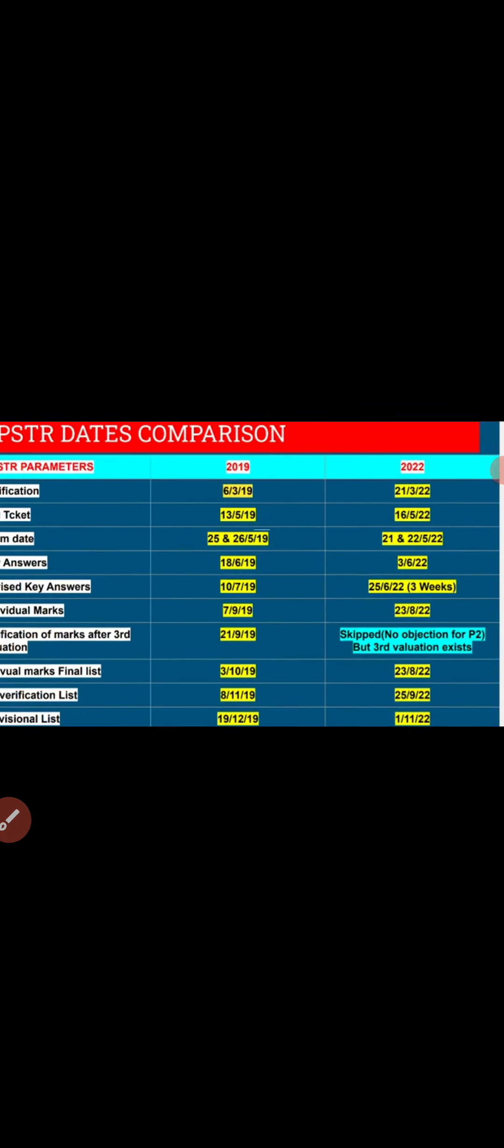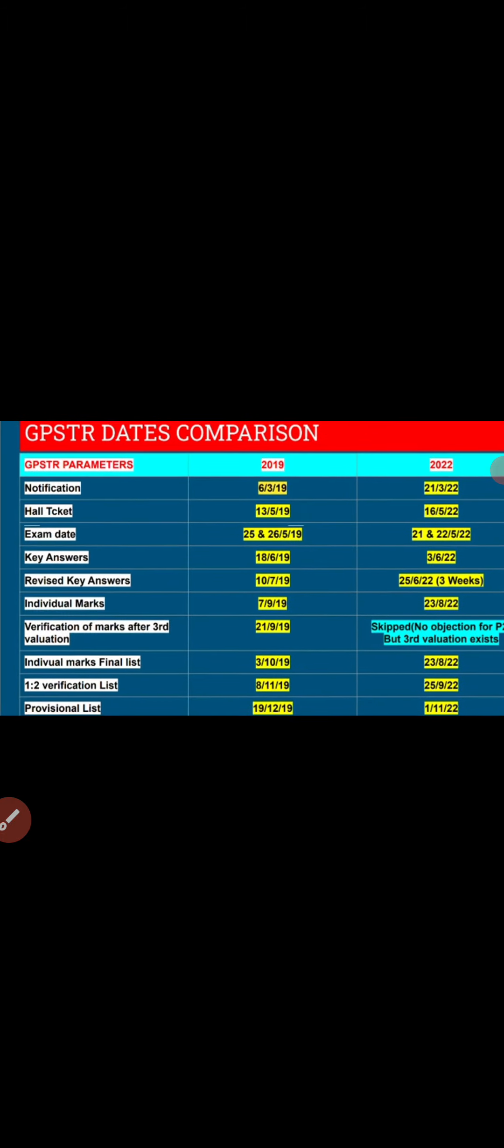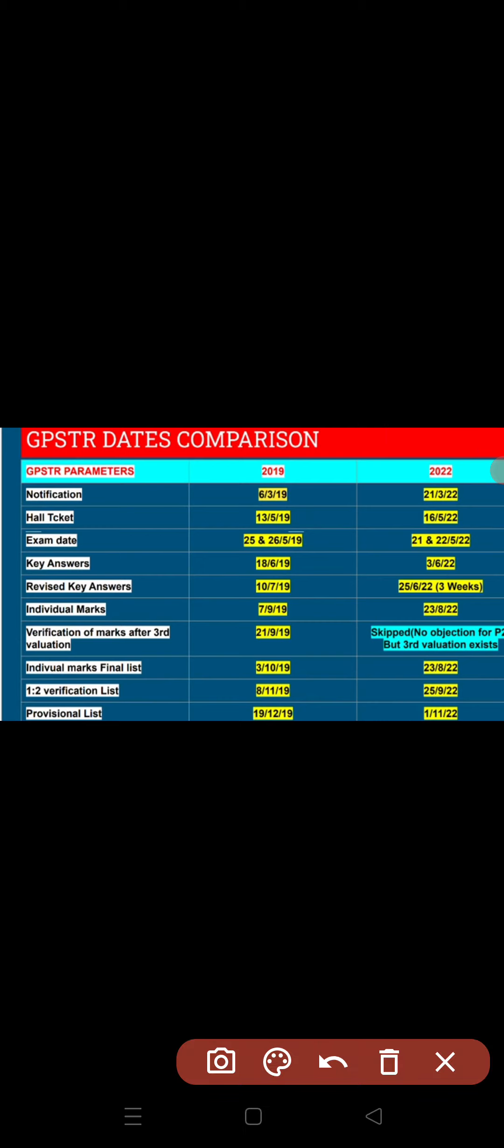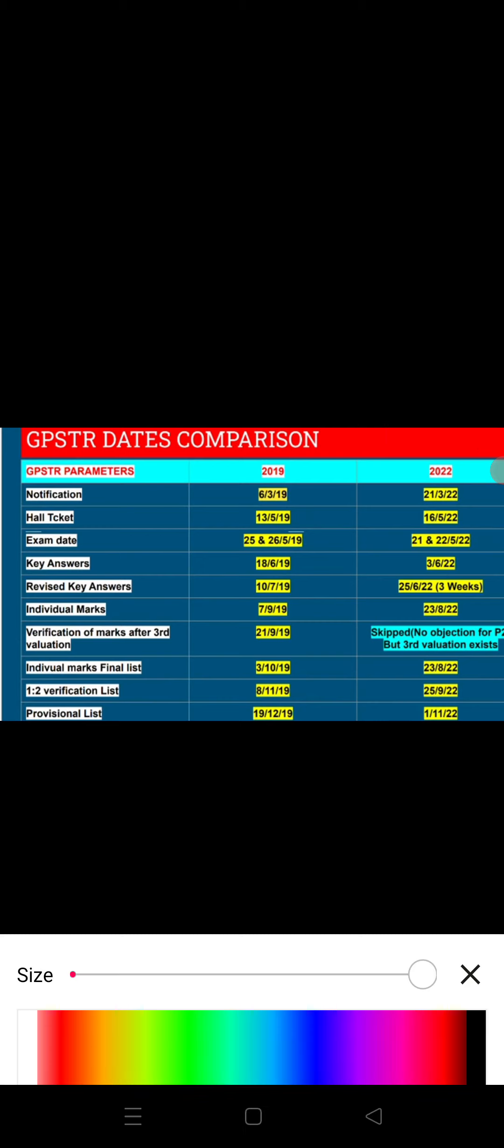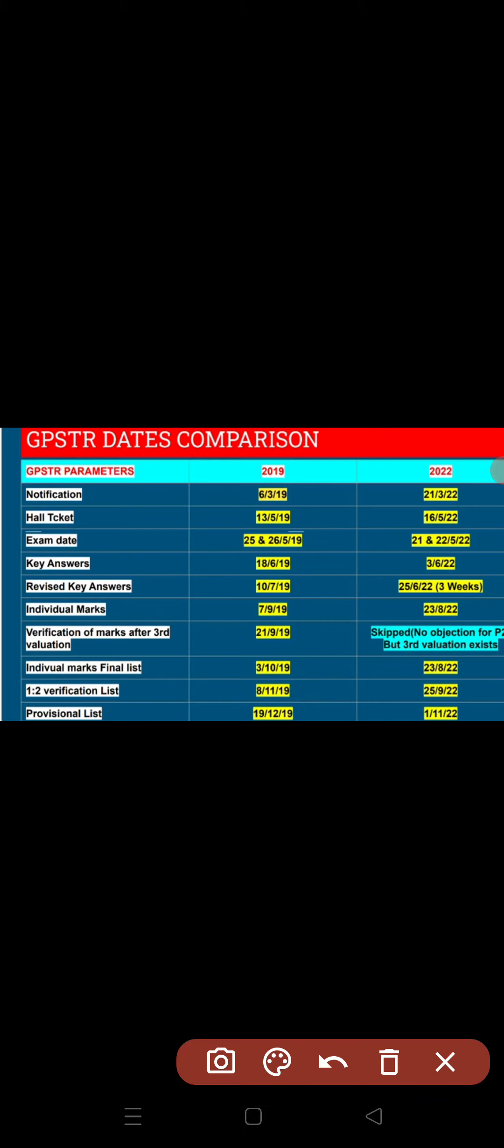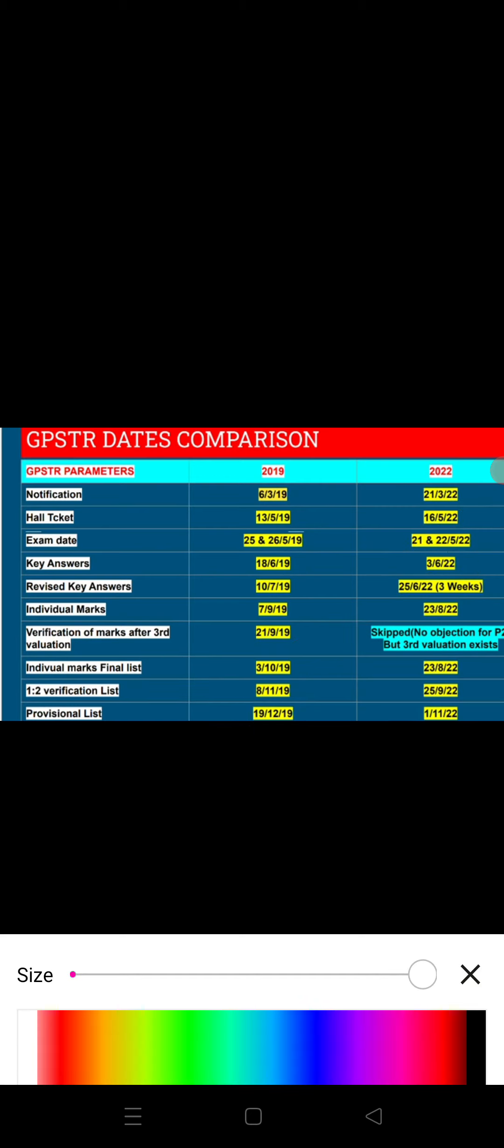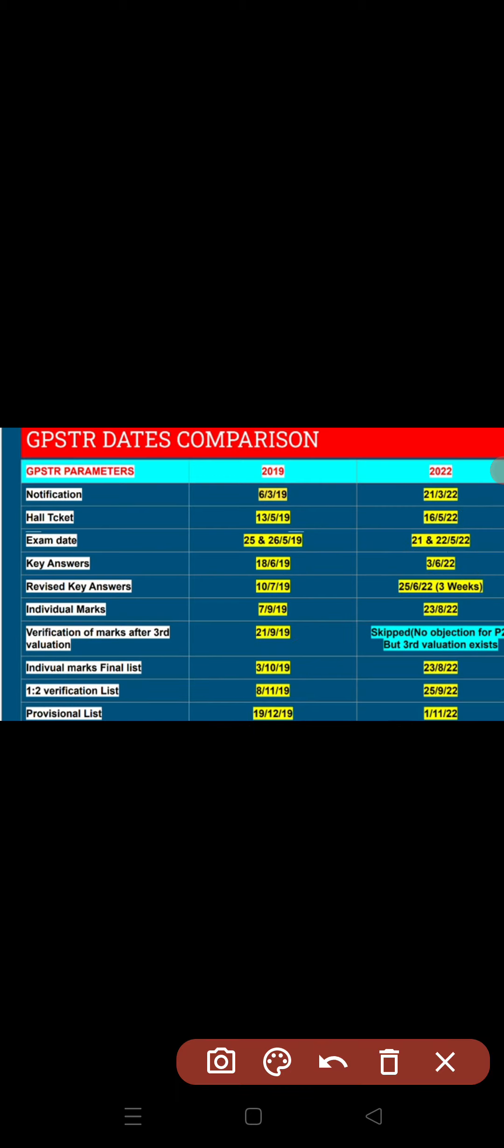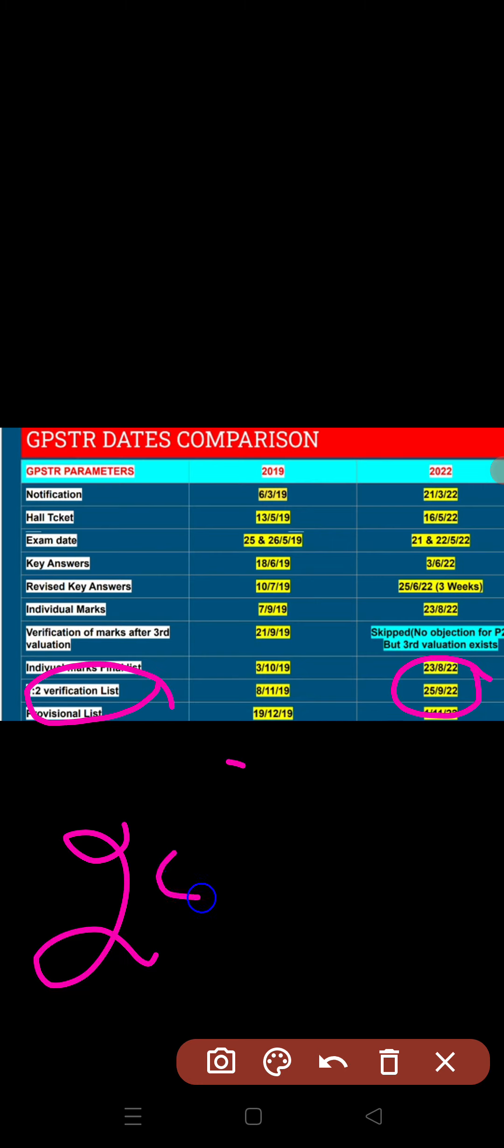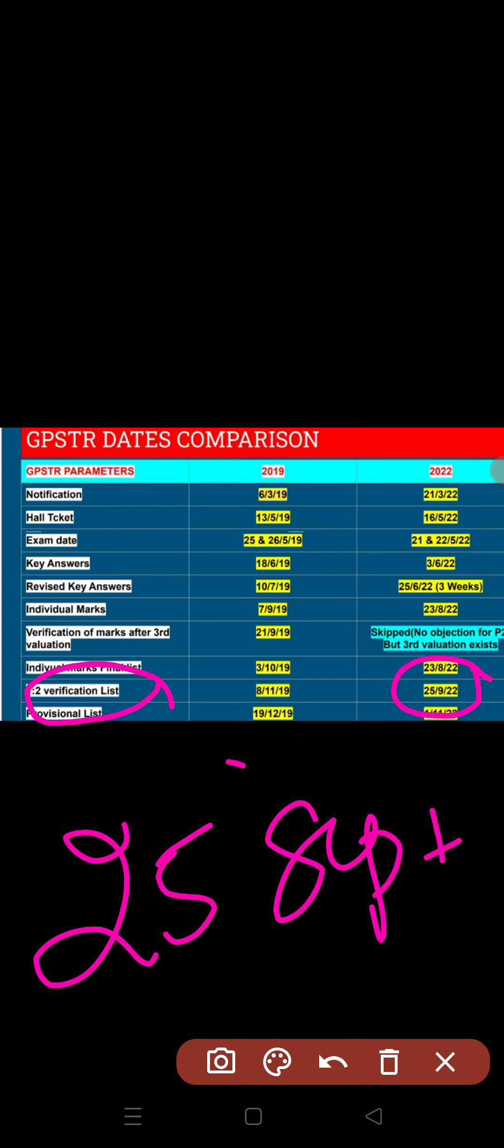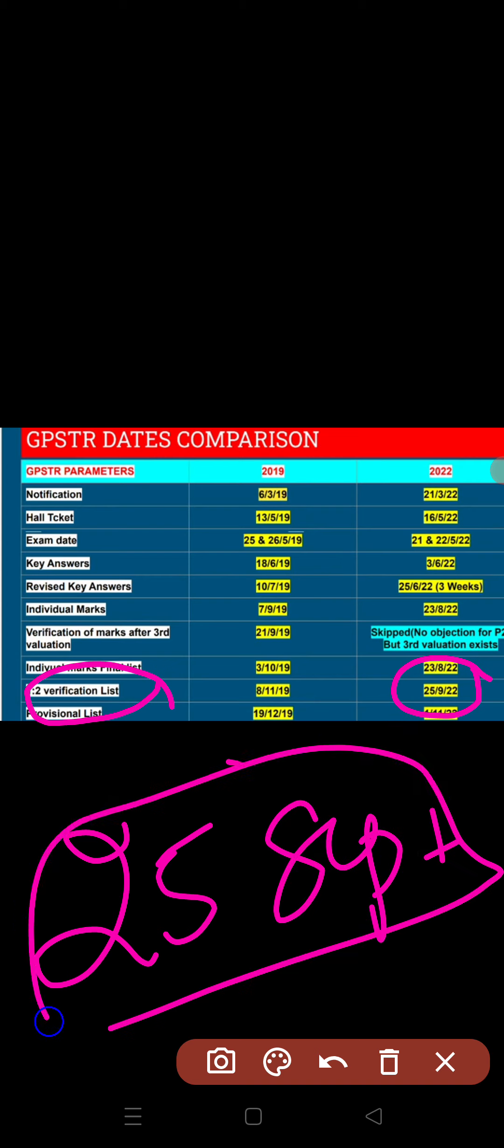When the revised key answers are released, the individual marks are released around the same timing, within 1 or 2 days. Individual marks come 3 or 4 days before. The one-to-two verification list date shown here is September 25th.